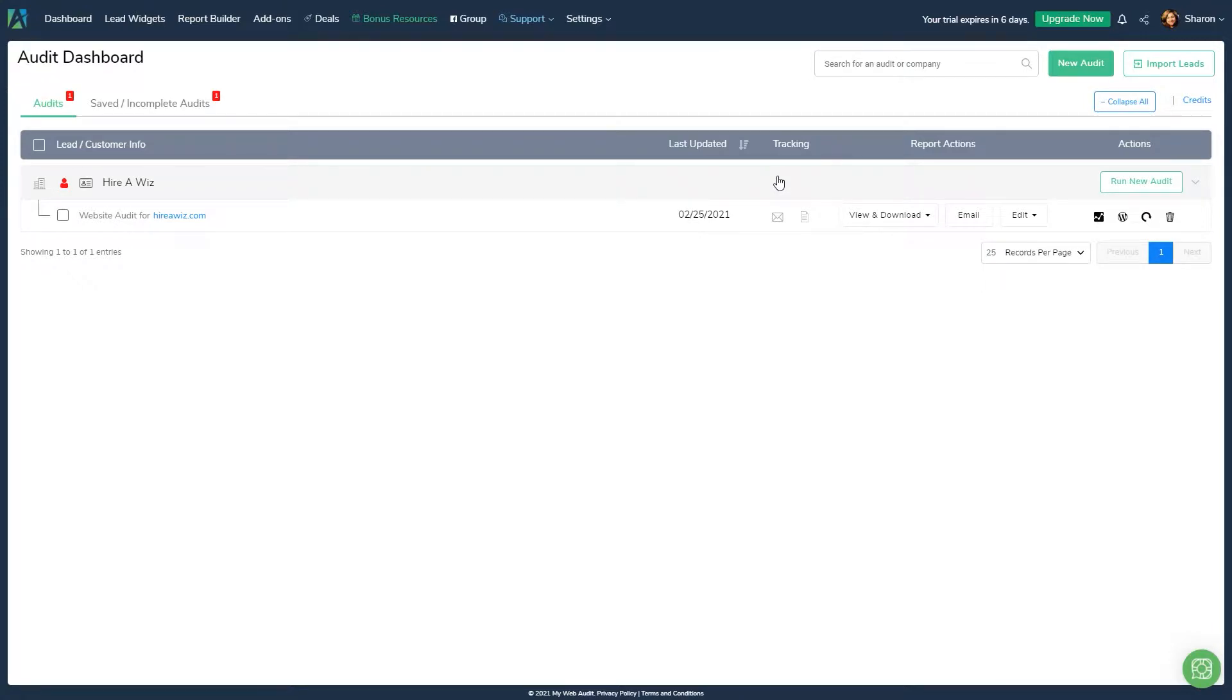Hi there, my name is Sharon, Customer Success Manager here at MyWebAudit. Now that your account is set up, it's time to run your first website audit.